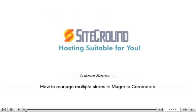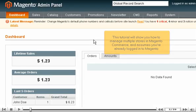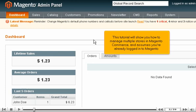How to manage multiple stores in Magento Commerce. This tutorial will show you how to manage multiple stores in Magento Commerce and assumes you're already logged into Magento.